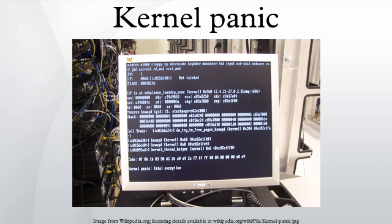The original panic function was essentially unchanged from 5th edition Unix to the Vax-based Unix 32v and output only an error message with no other information, then drop the system into an endless idle loop.